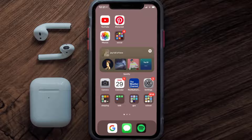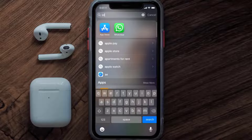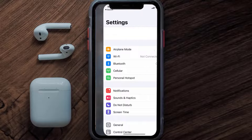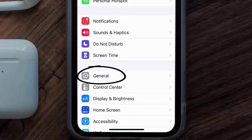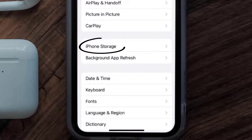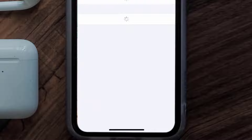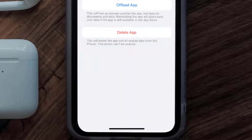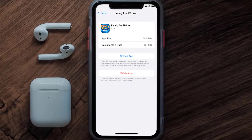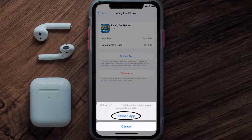But if you still encounter this issue, then you need to clear the app cache. Go to your device settings and then scroll all the way down to General and tap on it. Then tap on iPhone Storage, and from here search for the Family Feud app and tap on it.